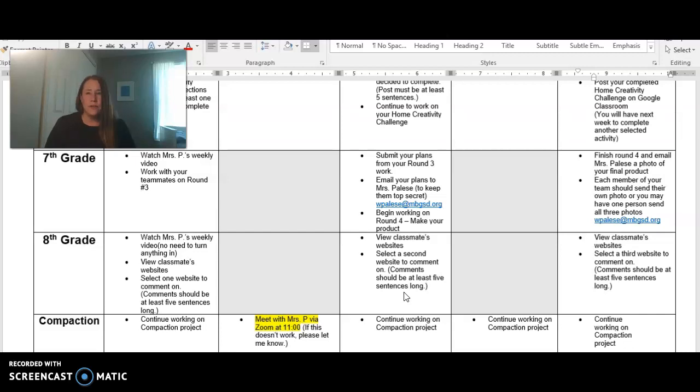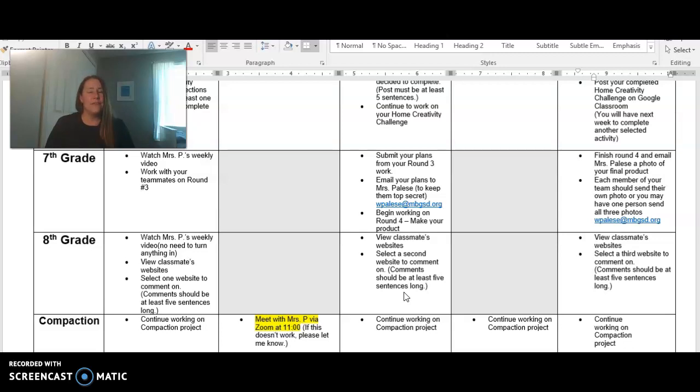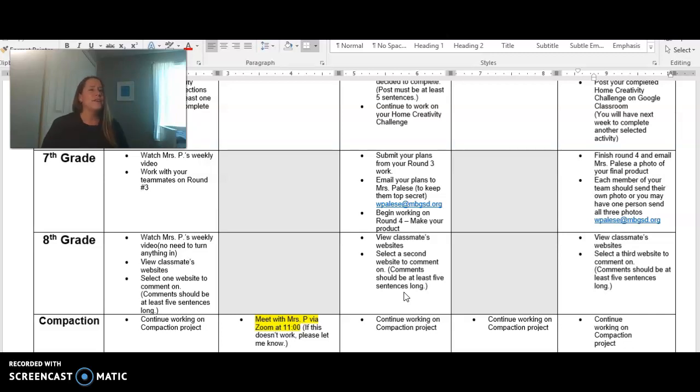So have fun with it this week. Explore around on these websites. And then next week, I've got kind of a fun surprise planned out for you guys. So for the last two weeks of school, I think you guys are going to have fun with what we have planned.